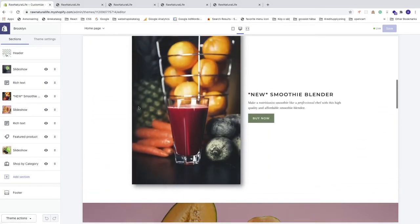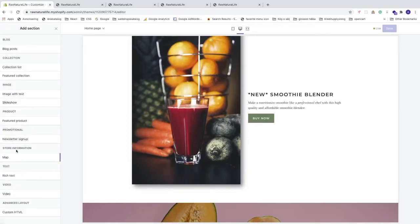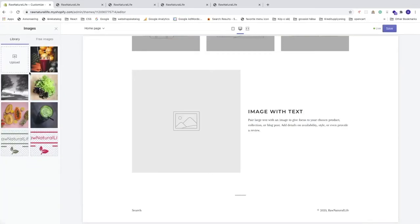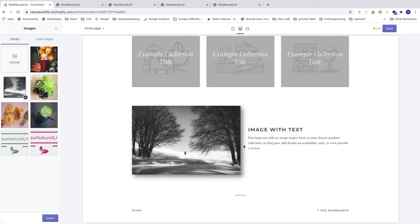Let's test it: go back to the current theme brooklyn and click Customize. Click Add Section, choose Image with Text, click Add, select an image, and you can see the shadow appears on the new image as well. This is how you use CSS to add shadow to your images in your Shopify store.